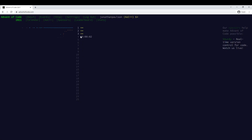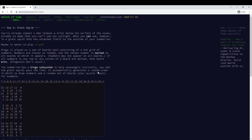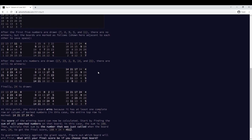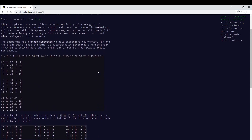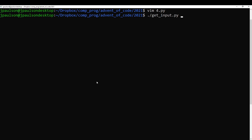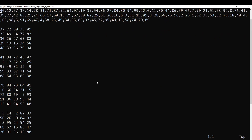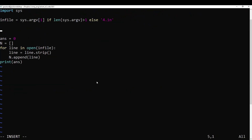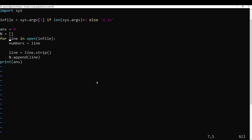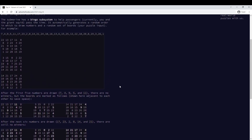Alright, this is Advent of Code Day 4, starting now — Bingo. Unmarked numbers on the board, multiply the number that just got called. Going into all five-by-five boards probably.